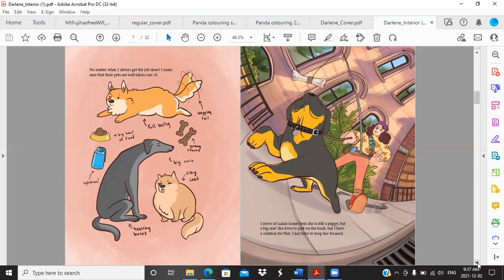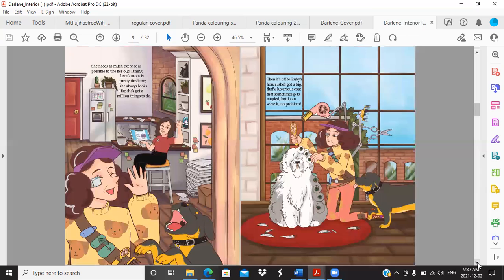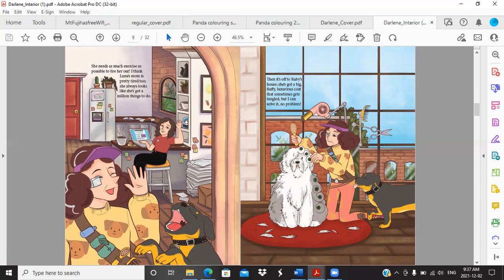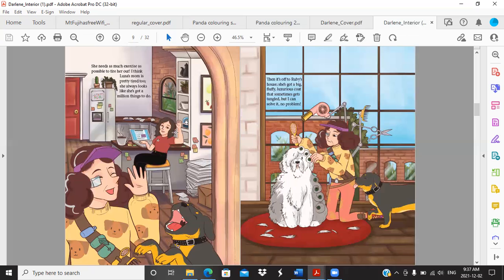Such a good idea. She needs as much exercise as possible to tire her out, true story. I think Luna's mom is pretty tired too, again true story. She always looks like she's got a million things to do. There's me and I love the little things that Alex put in here for features and little details. This panda snow globe I've got on my fridge actually, and sticky notes and books and paper everywhere. So yes, she definitely got my essence and same with Luna.